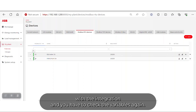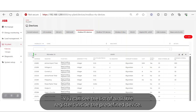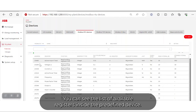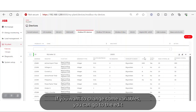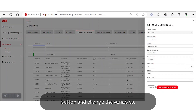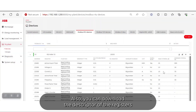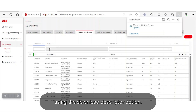You can see the list of available registers inside the predefined device. If you want to change sub-variables, you can go to the Edit button and change the variables. You can also download the descriptor of the registers using the Download Descriptor option.